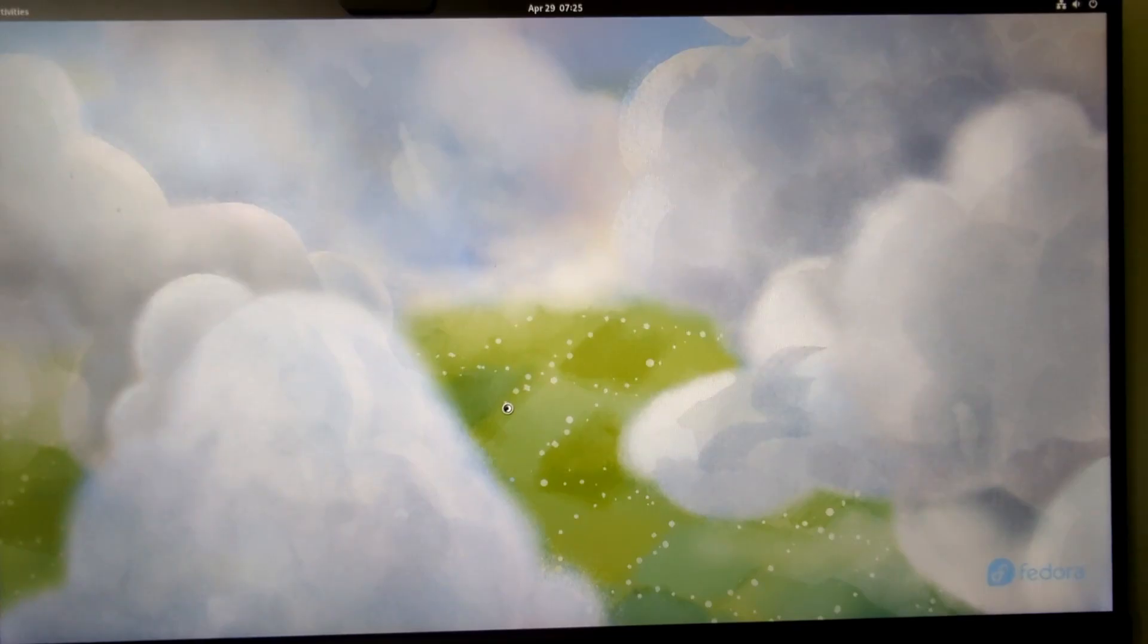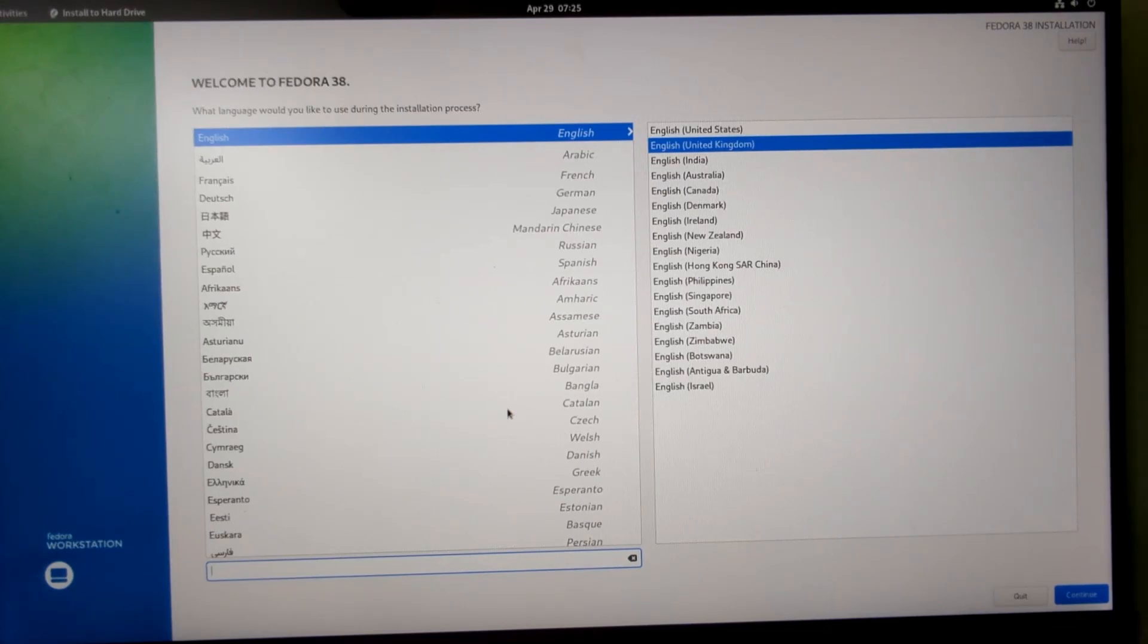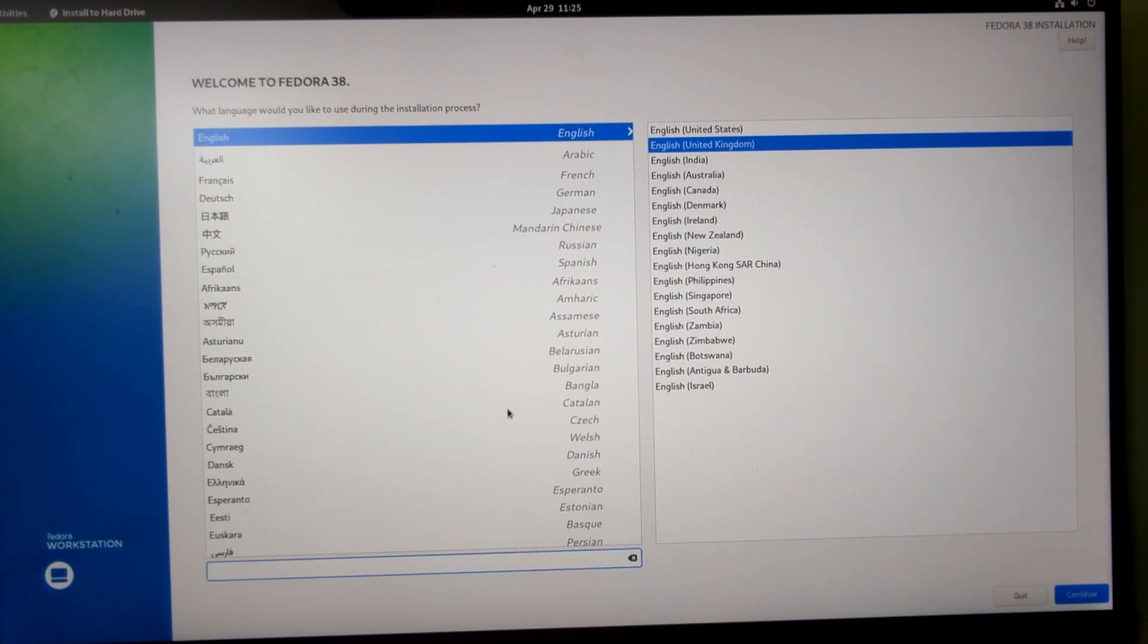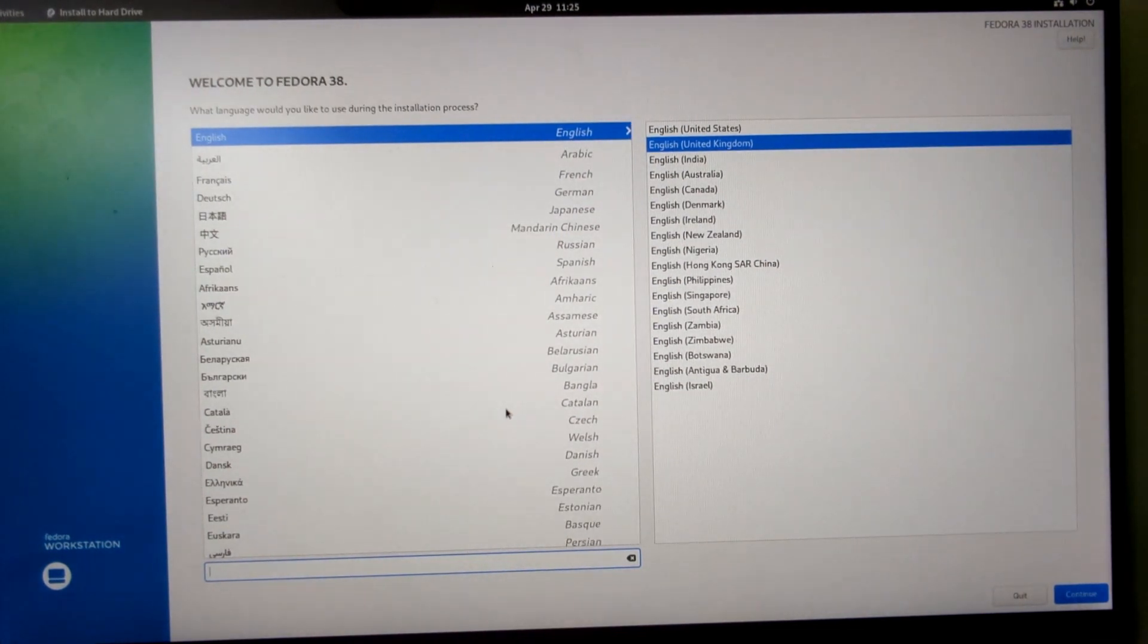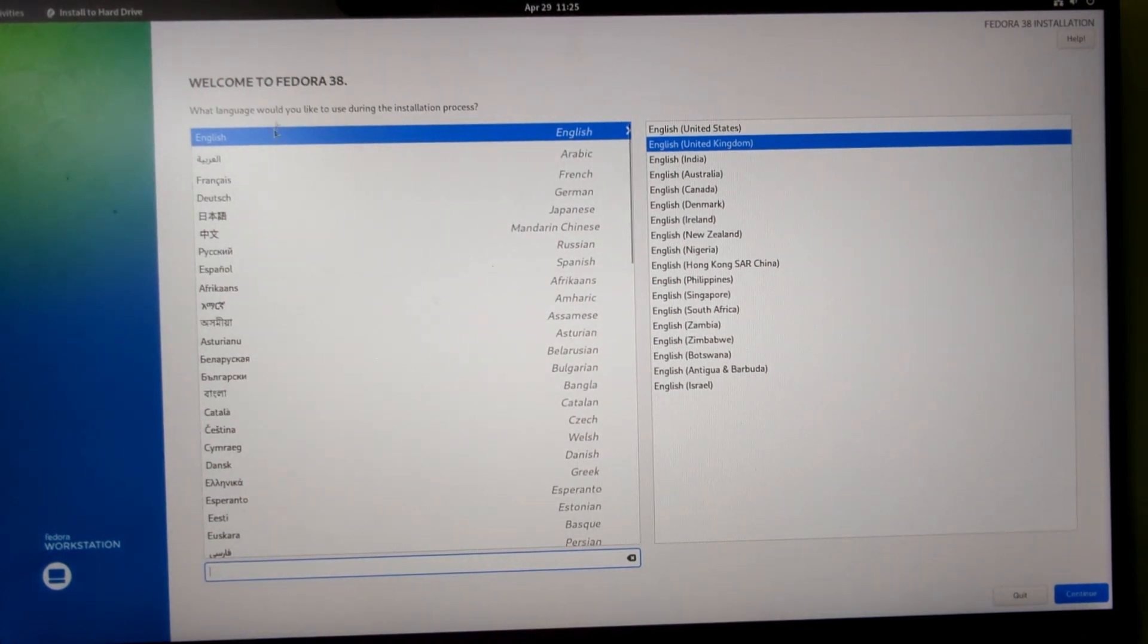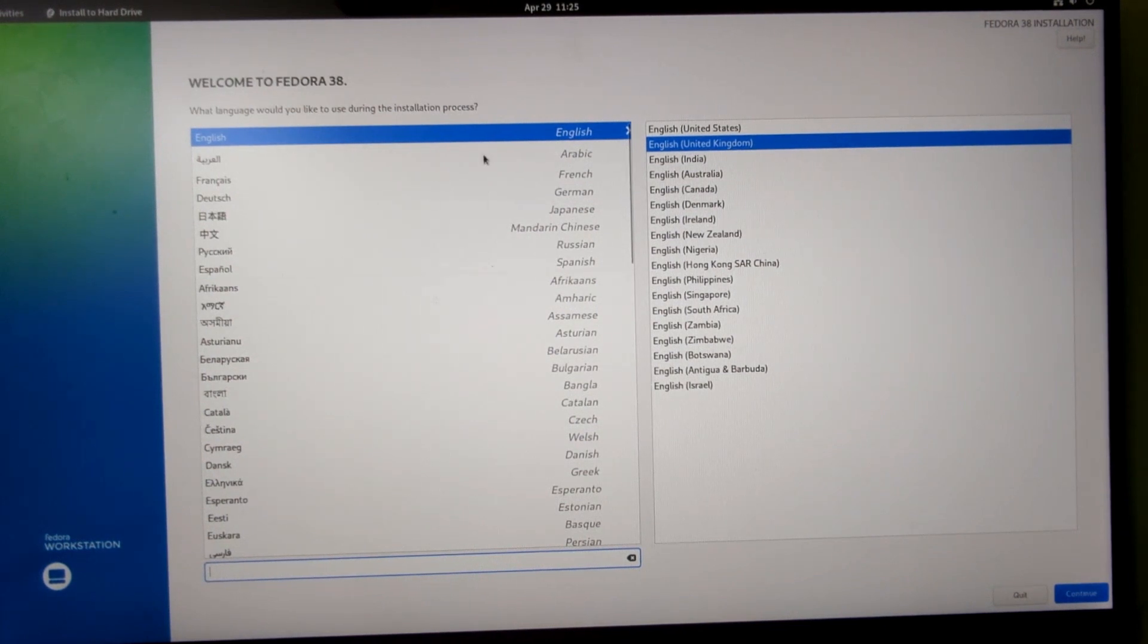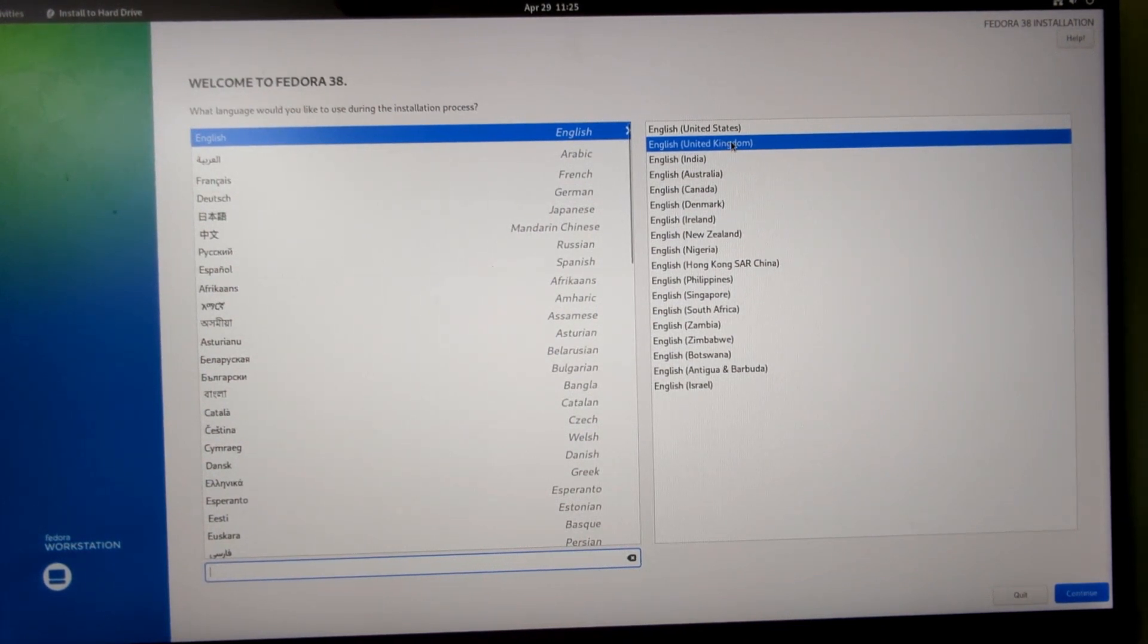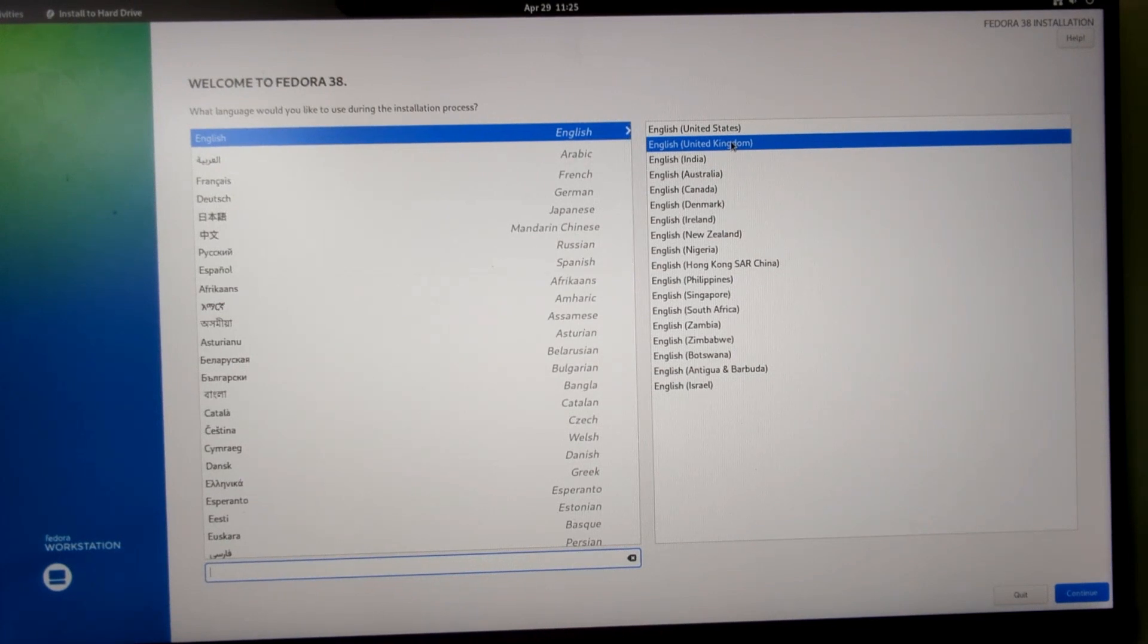First off, you choose your language. In my case, English, and it's worked out I'm already in the United Kingdom. Just click continue.